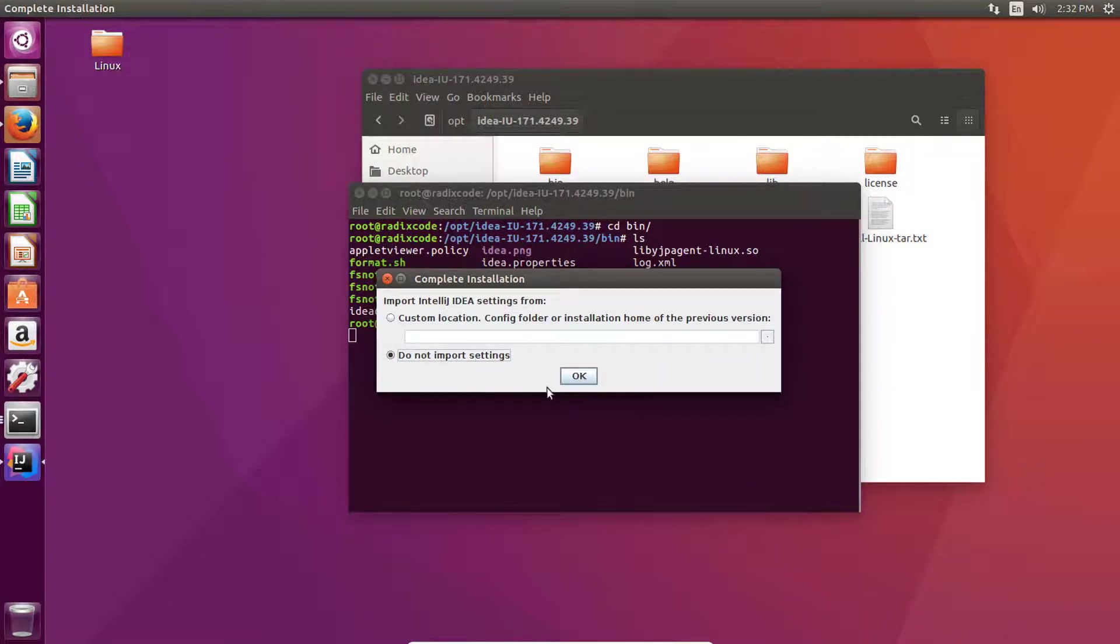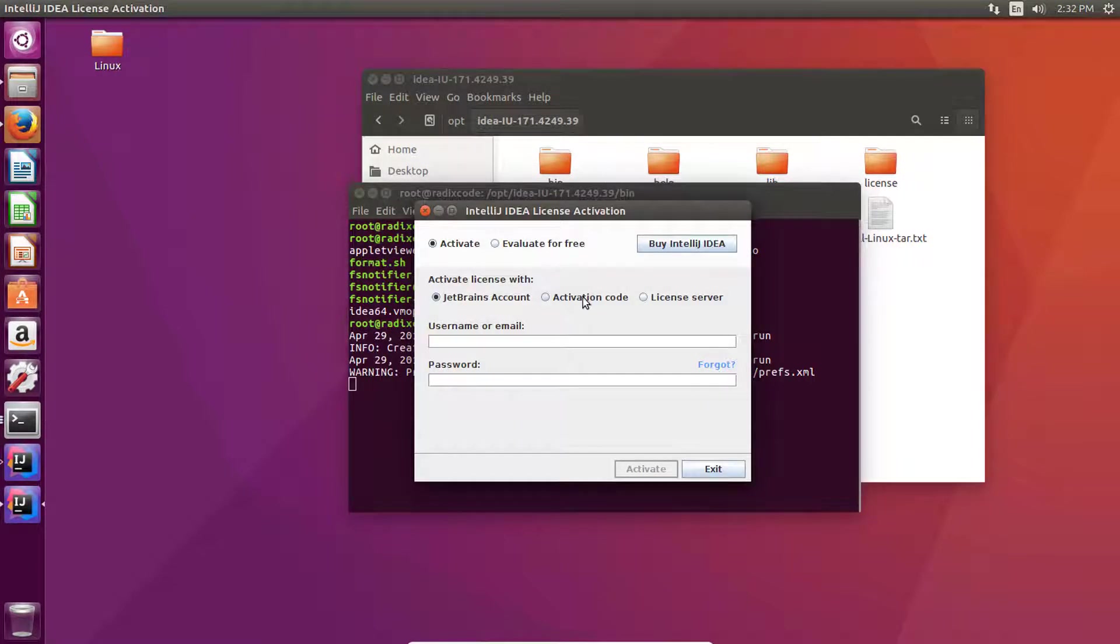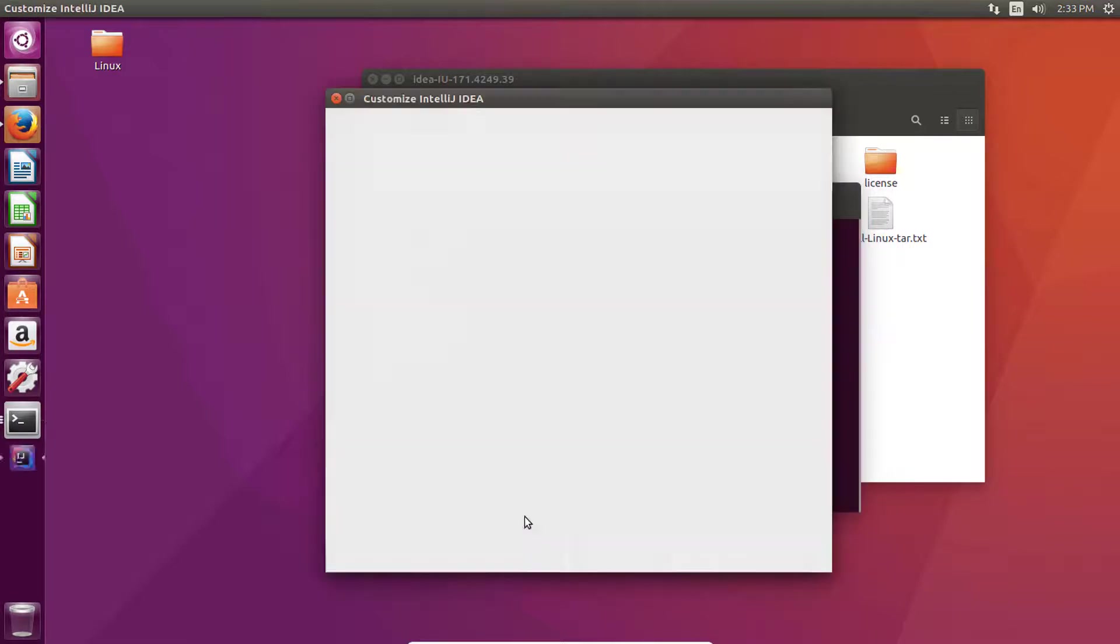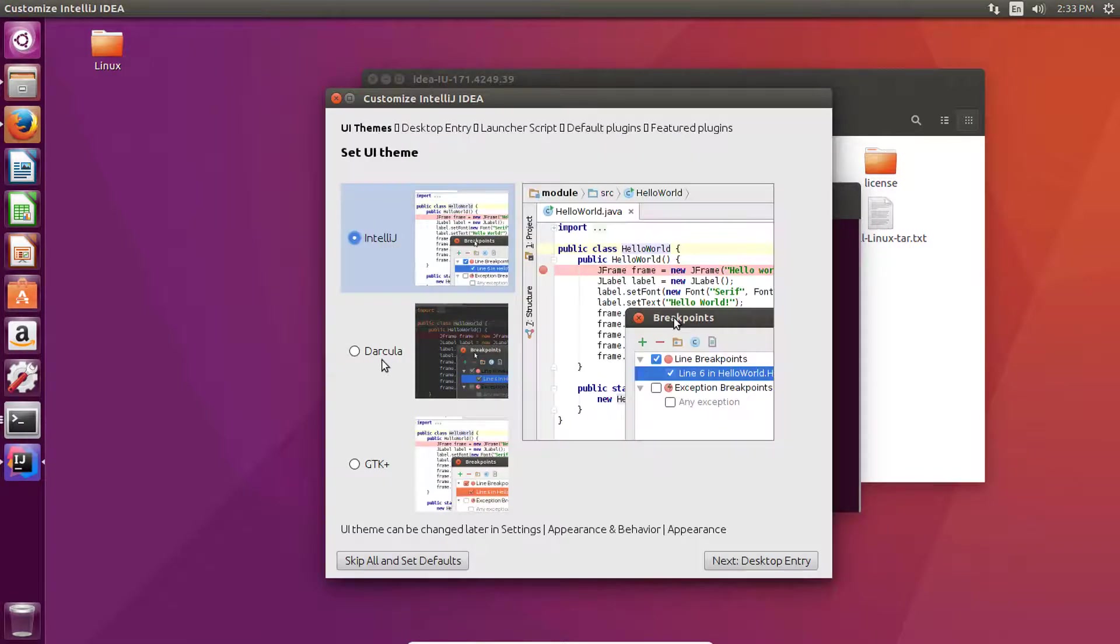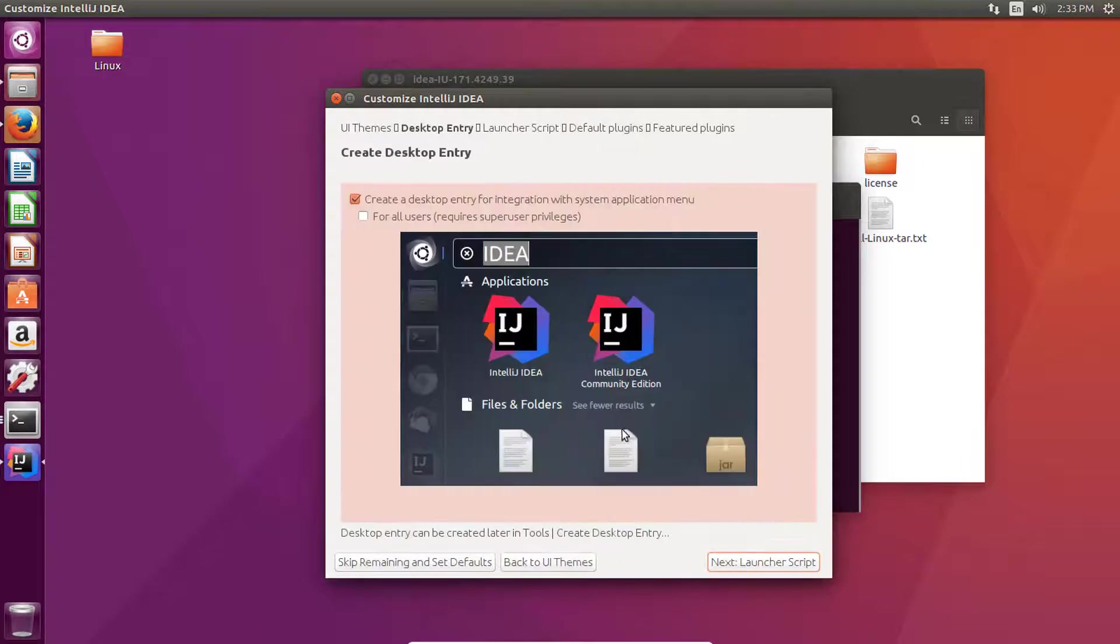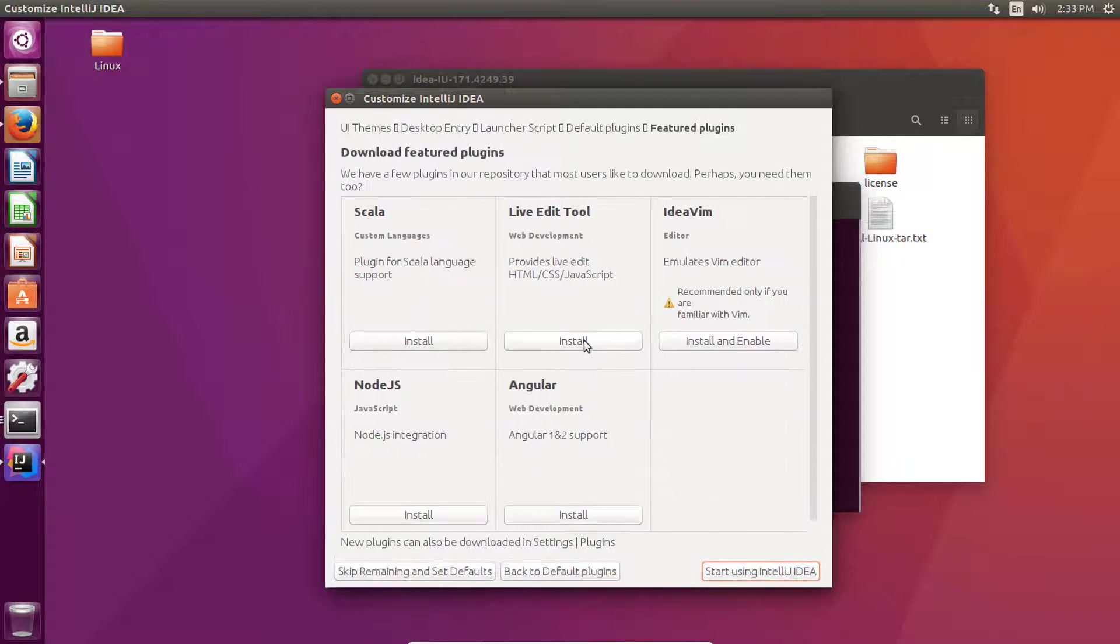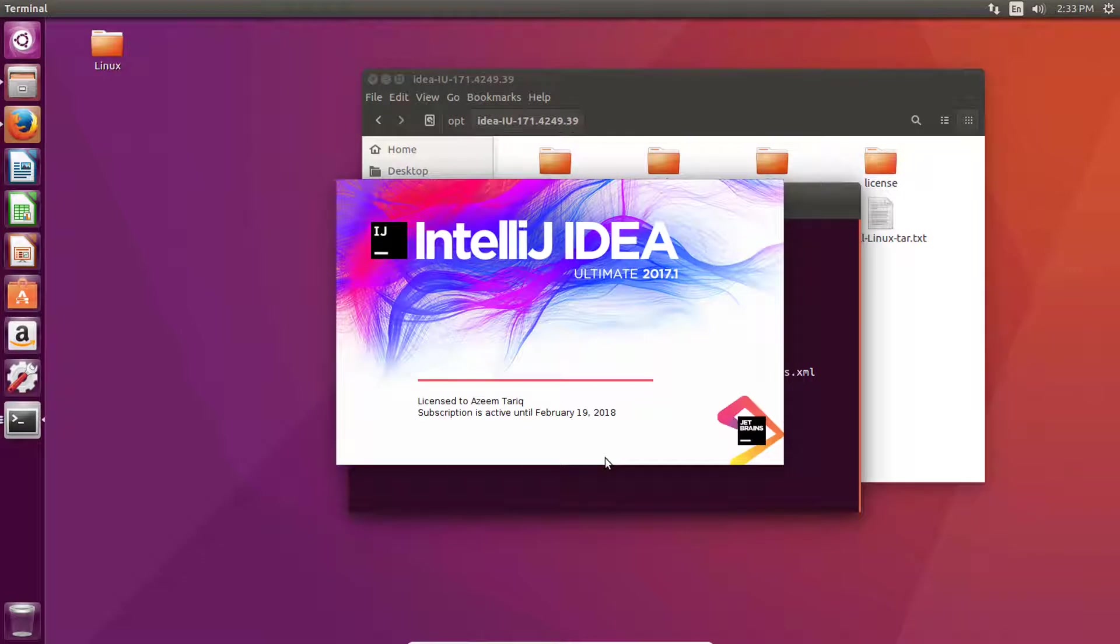Do not import. Select your preferred theme name - I'm going to go with this native theme. Next step. Default plugins, next, and click on start using IDEA IDE.